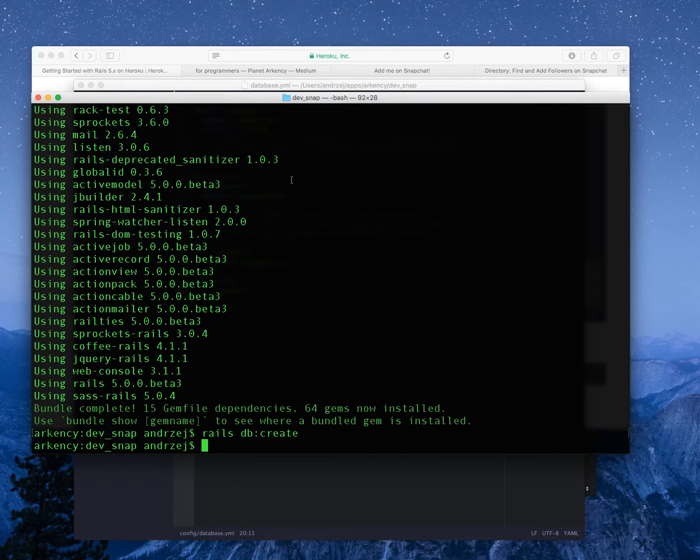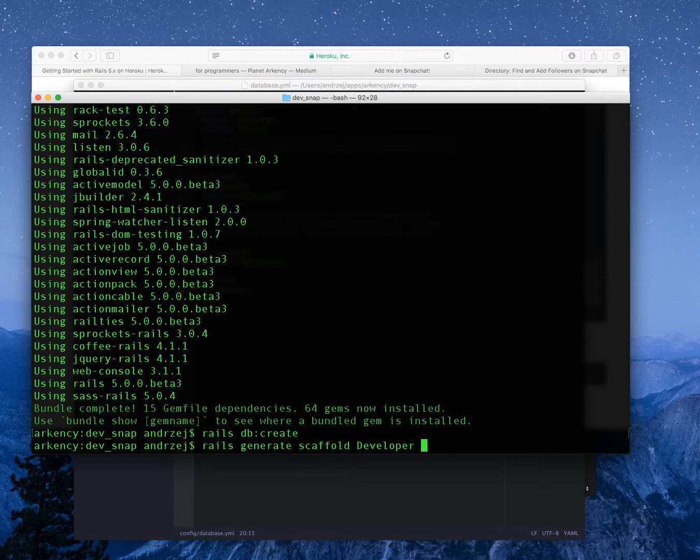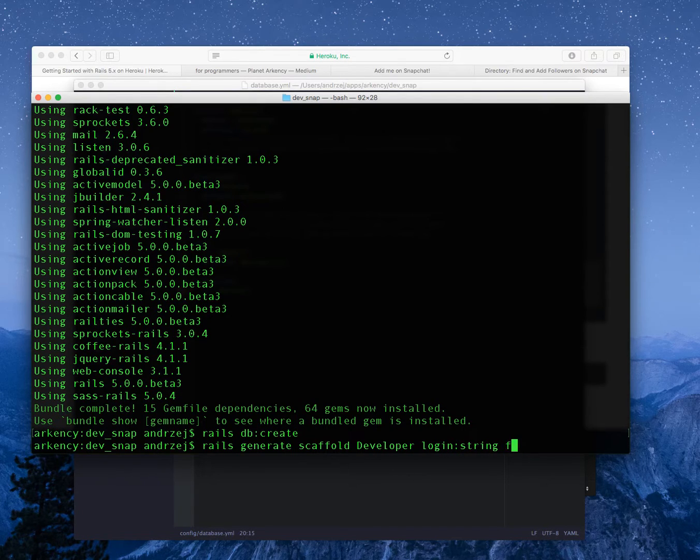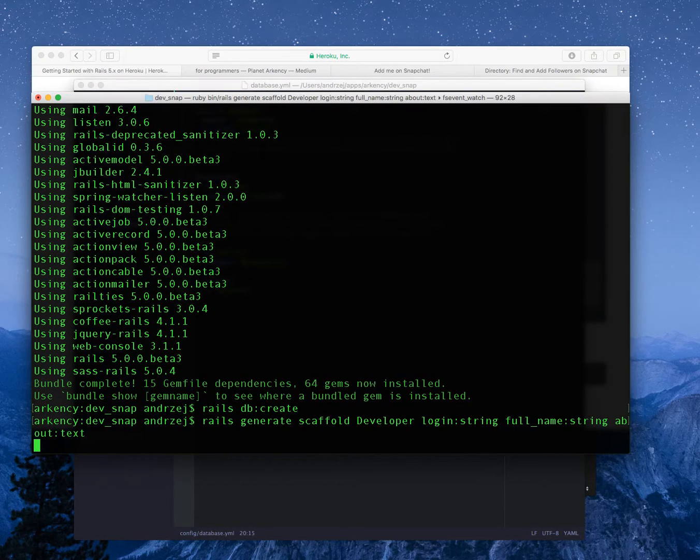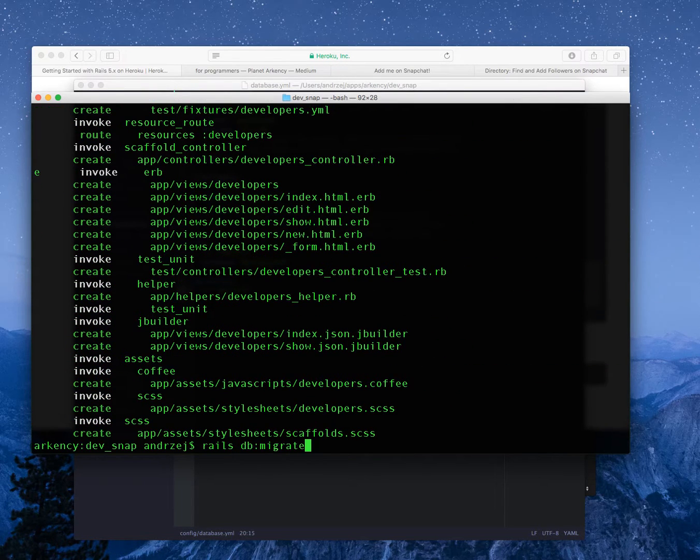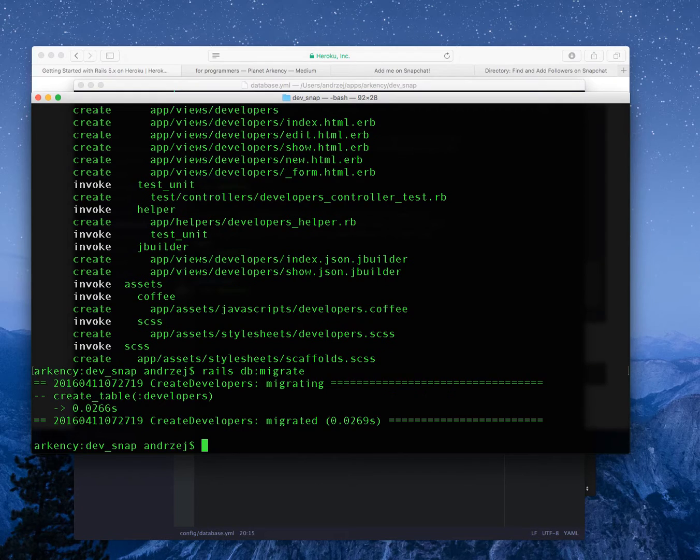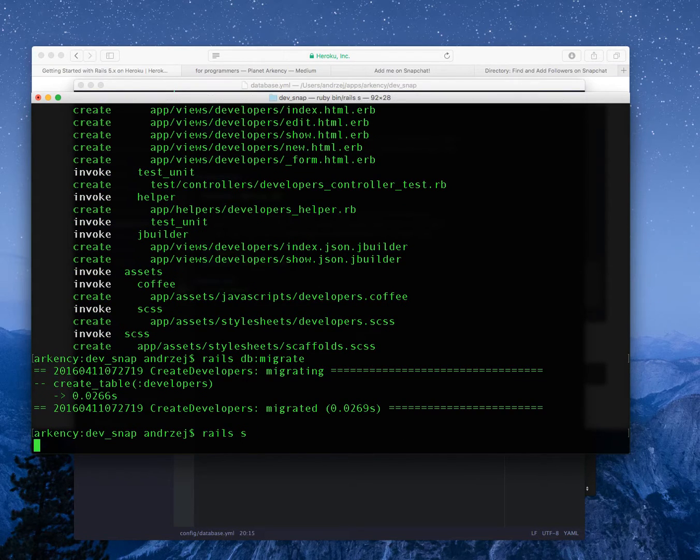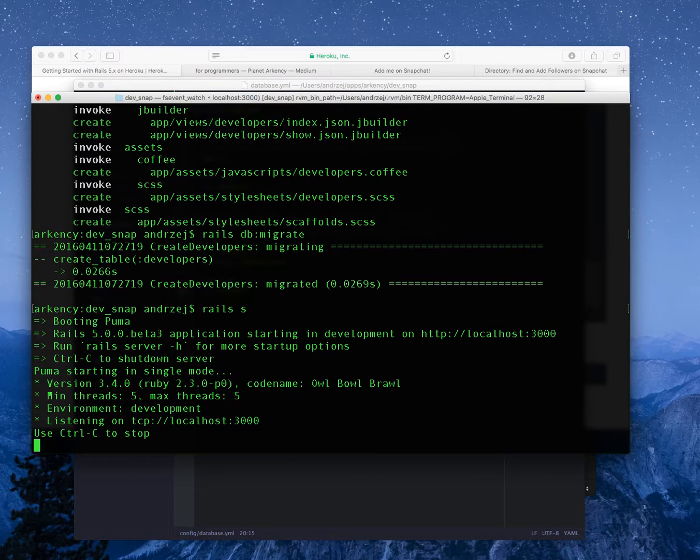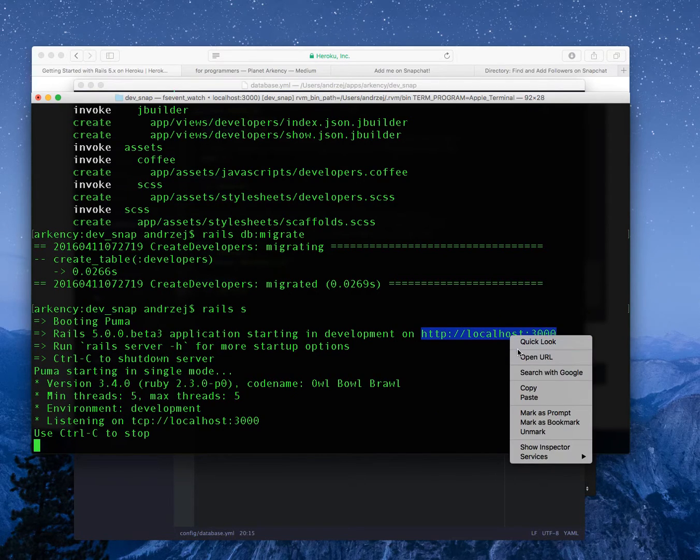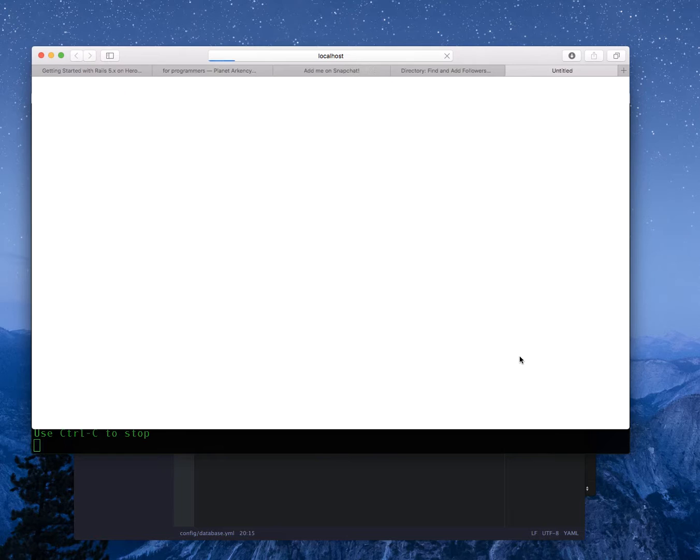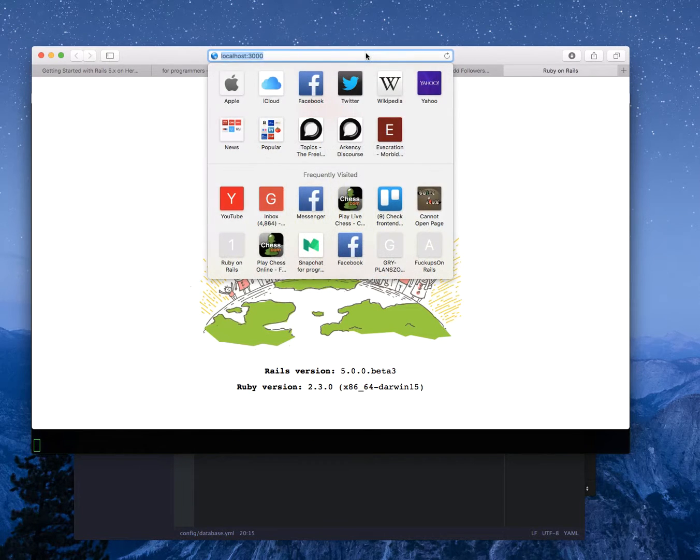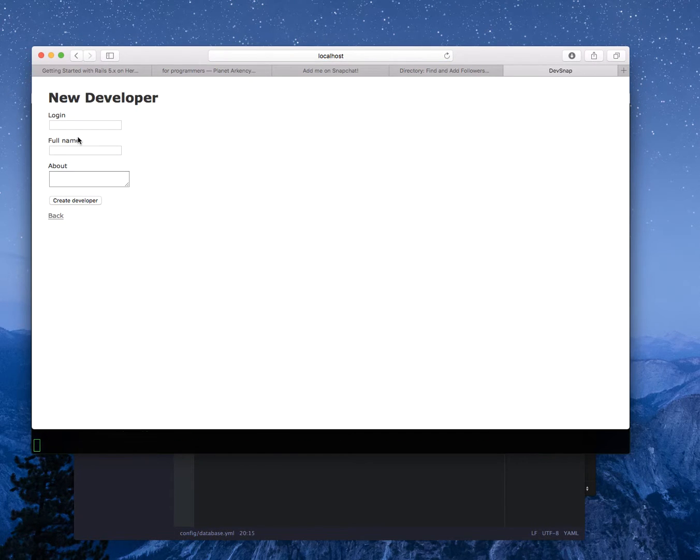I will generate a scaffold now called developer and they will have login string, full name string and about text. That should be enough. Rails db migrate to run it. If everything is fine I should be able to see the application running on localhost. By the way we now are using the threading mode here in Rails, I think that's also new in Rails 5. The main app seems to work and developers seems to work as well, so that's the goal.